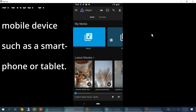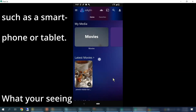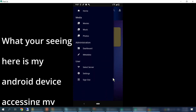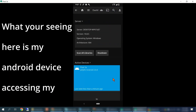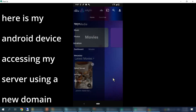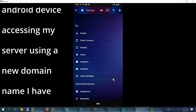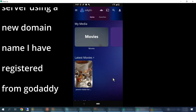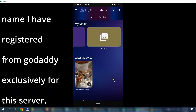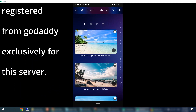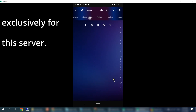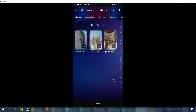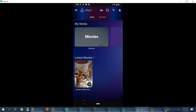You will soon see how to access your data from anywhere in the world using a domain name that you own. Using any browser, you'll simply enter your domain name, log in with your credentials, and view your data. You will also have the ability to download your data from any PC or app. You can install the Jellyfin app for Android, iOS, and many others. Don't forget to check out our description below for timestamps and some products that we recommend. So let's get started.